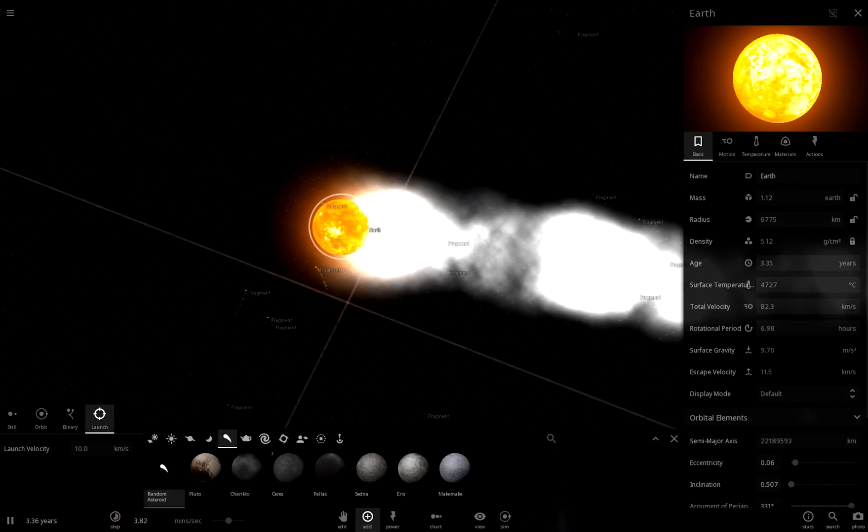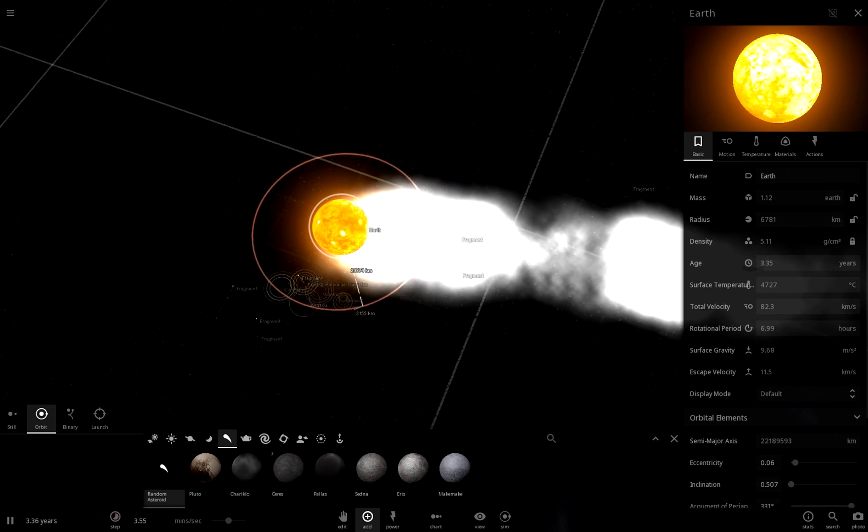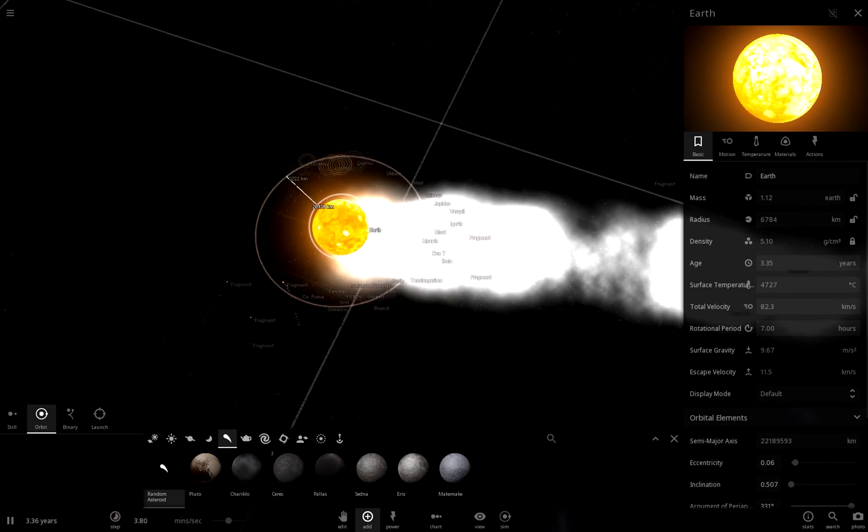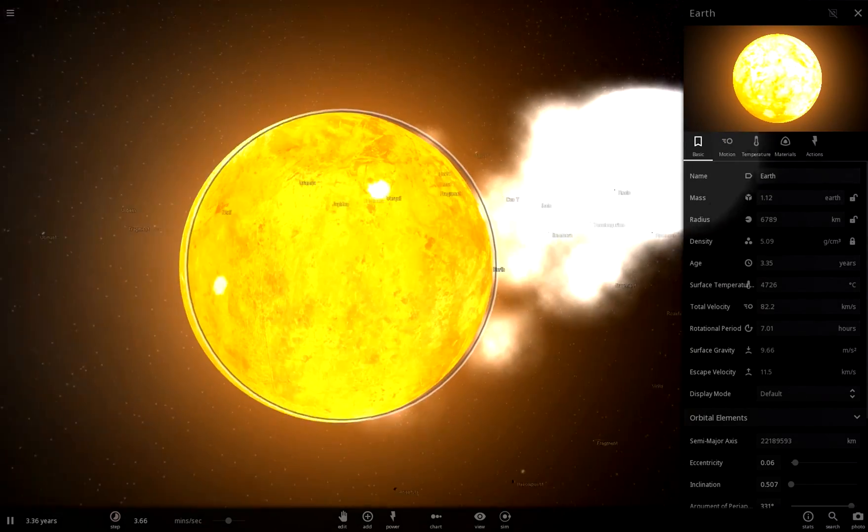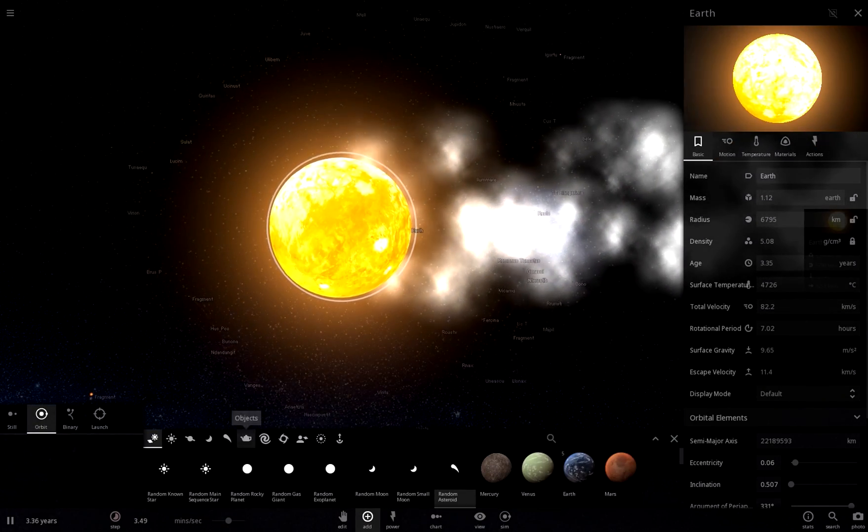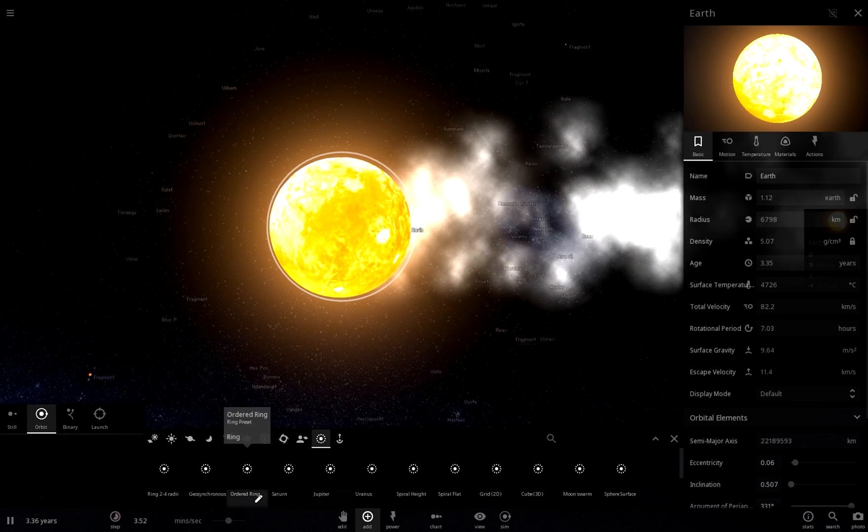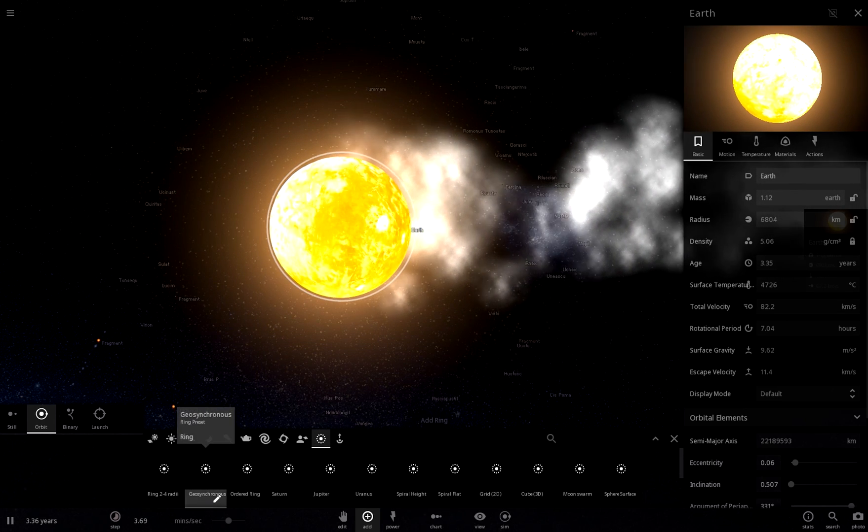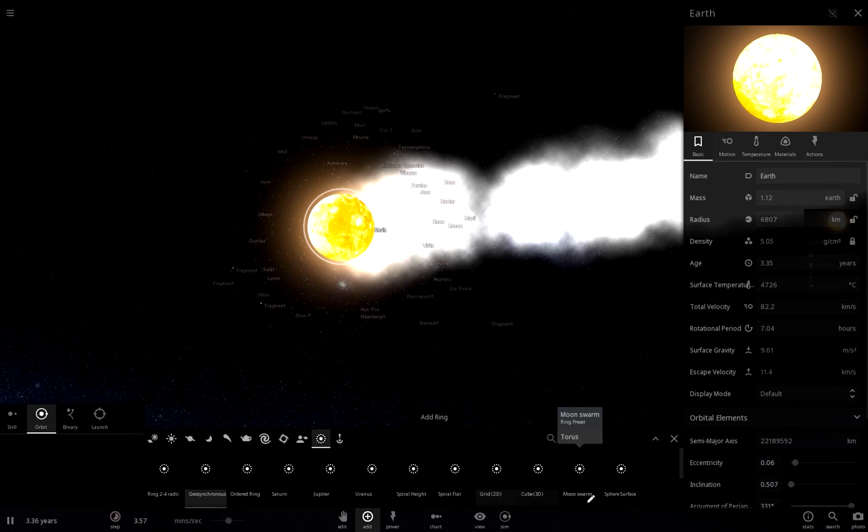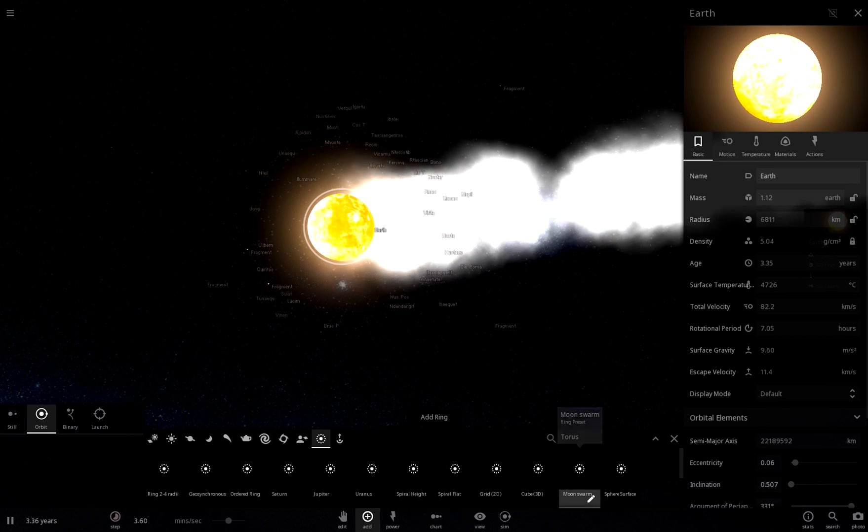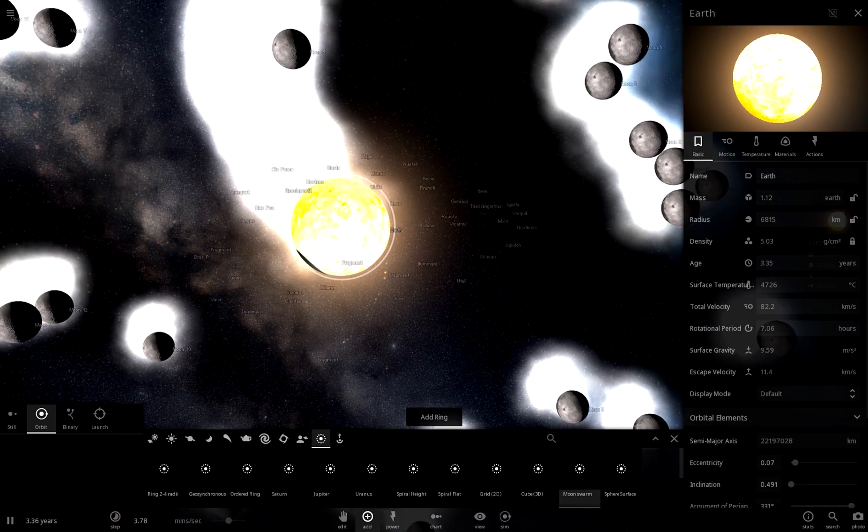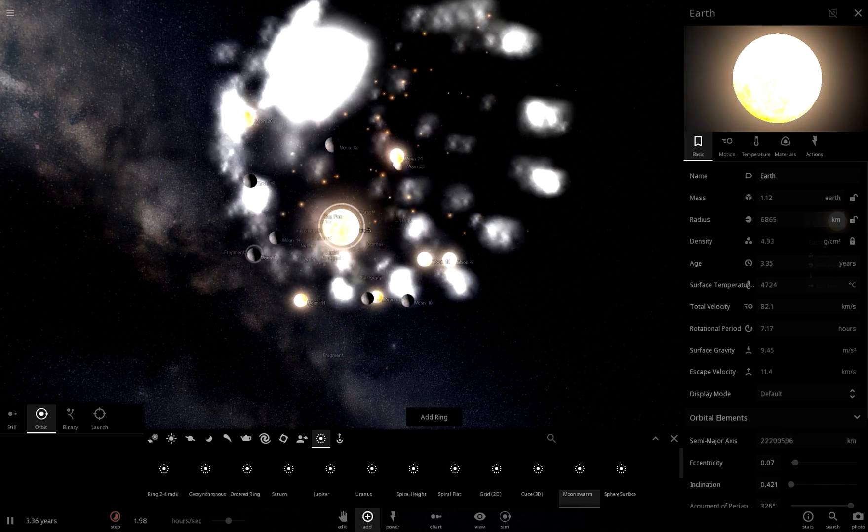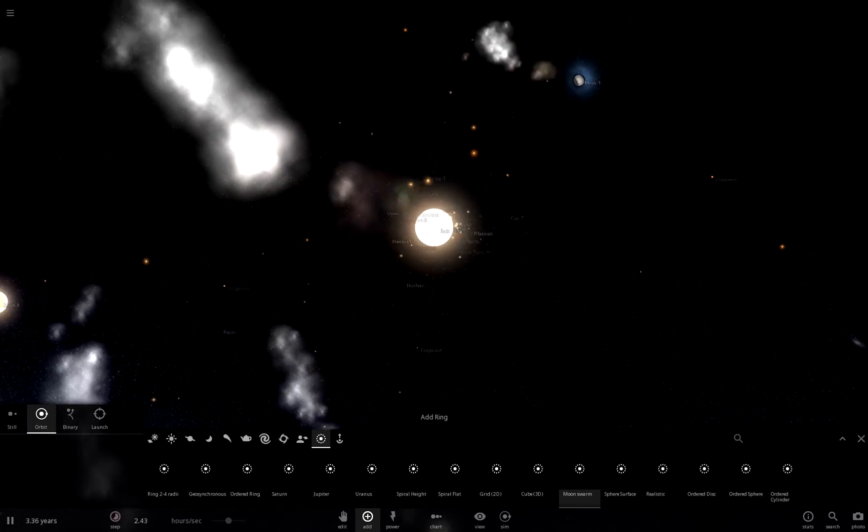And it got absorbed but all the stuff that flew out from this began to circle the Earth. So one second, so we had all this stuff going around and that stuff, all of that debris, slowly but surely, actually we can make this look a lot better. Here we go, add ring. What's a good one? Moon swarm. There we go, little, that's not what I wanted, but, and all these pieces of debris collided and became the moon.